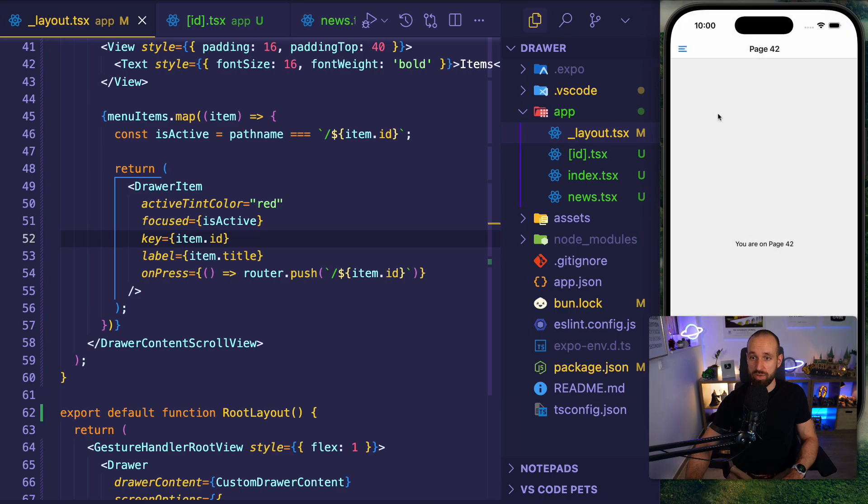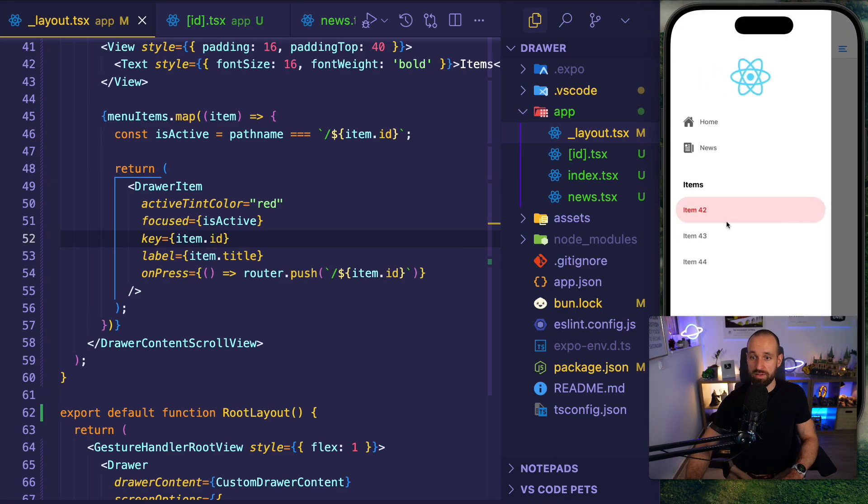Today we're starting a new series and we're calling these React Native Essentials. So every other week I will try to drop a short video focused on a specific topic and today's topic is the drawer navigation, which honestly caused some headache to me in the beginning. Like how does it work? What's the main screen? How do I customize the menu, the items? And that's exactly what we're going to look at today.